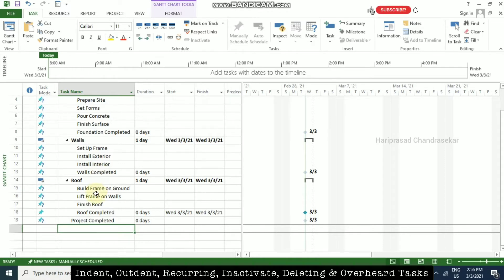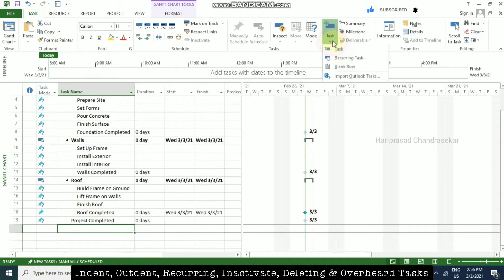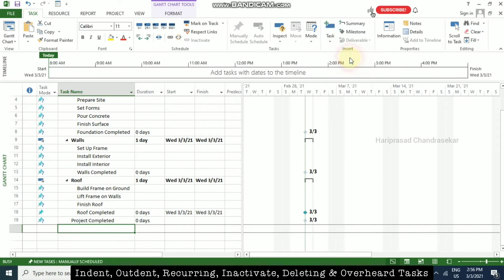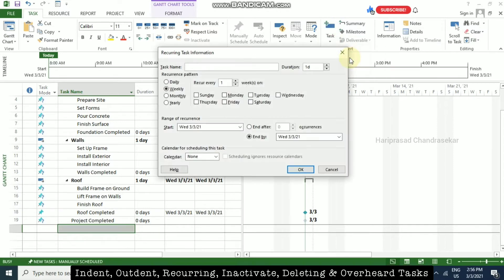To insert a recurring task, go to the Task ribbon and in the Insert option you have a Task drop-down. When you click the drop-down, you also have 'Recurring Task'. Click that and you can put the name of the recurring task — for example, I am going to put 'Status Meeting'.